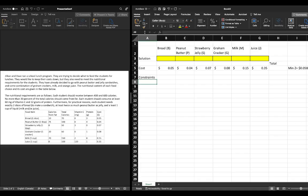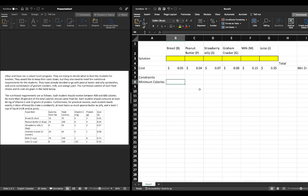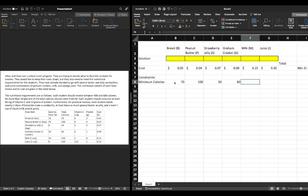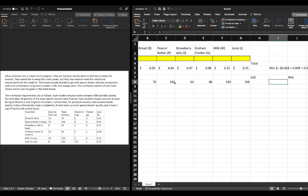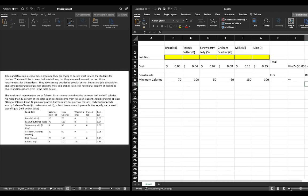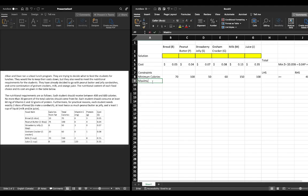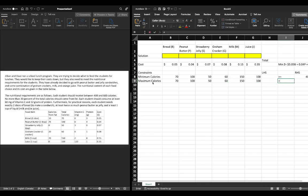Our first constraint is a minimum number of calories: 70B + 100P + 50S + 60G + 150M + 100J must be greater than or equal to 400, reflecting the minimum of 400 calories required for lunch. We also have a maximum calorie constraint using the same left-hand side equation, which must be less than or equal to 600 calories.